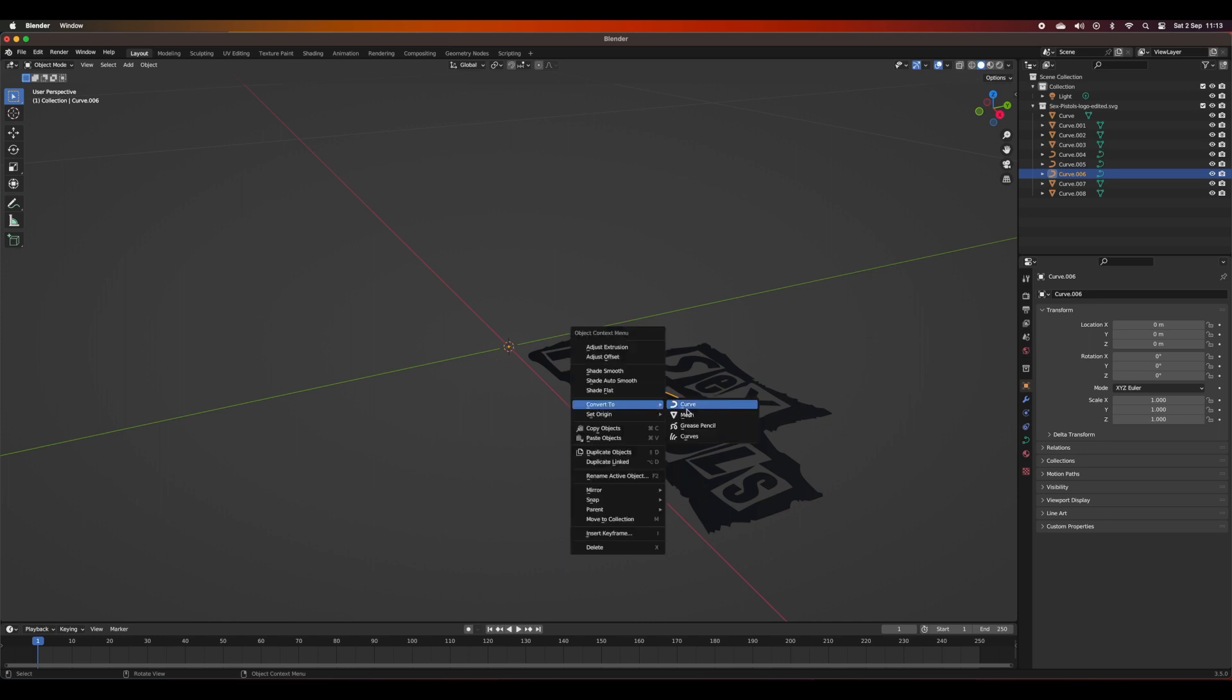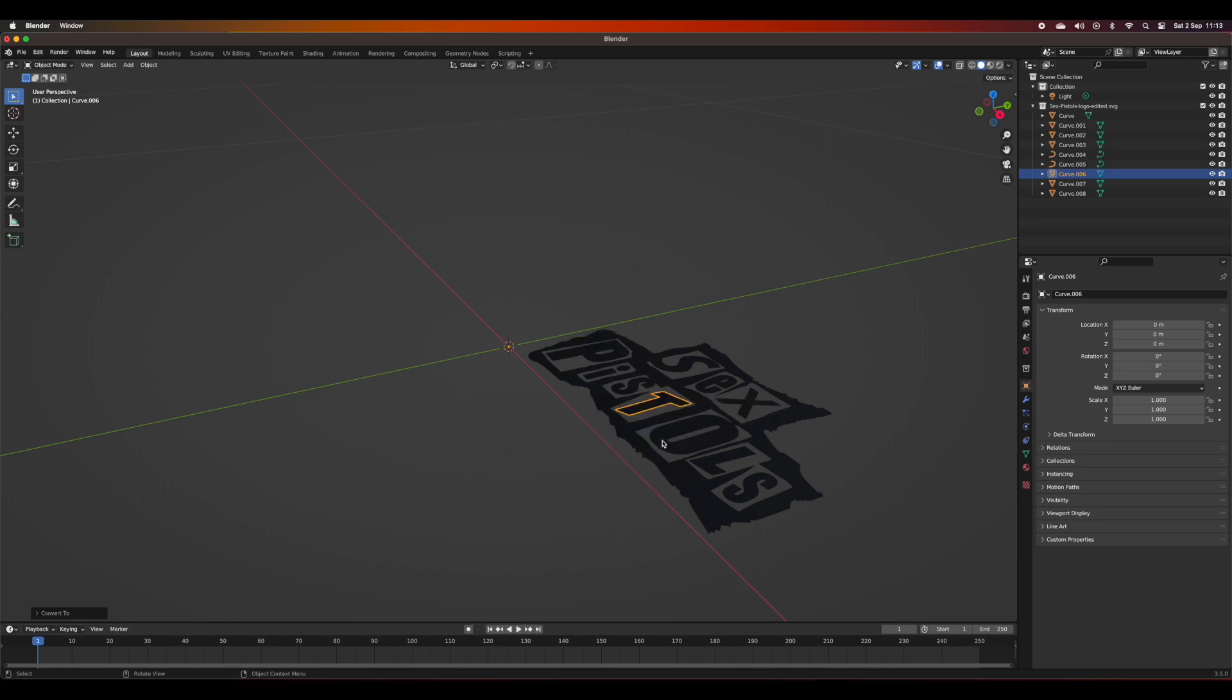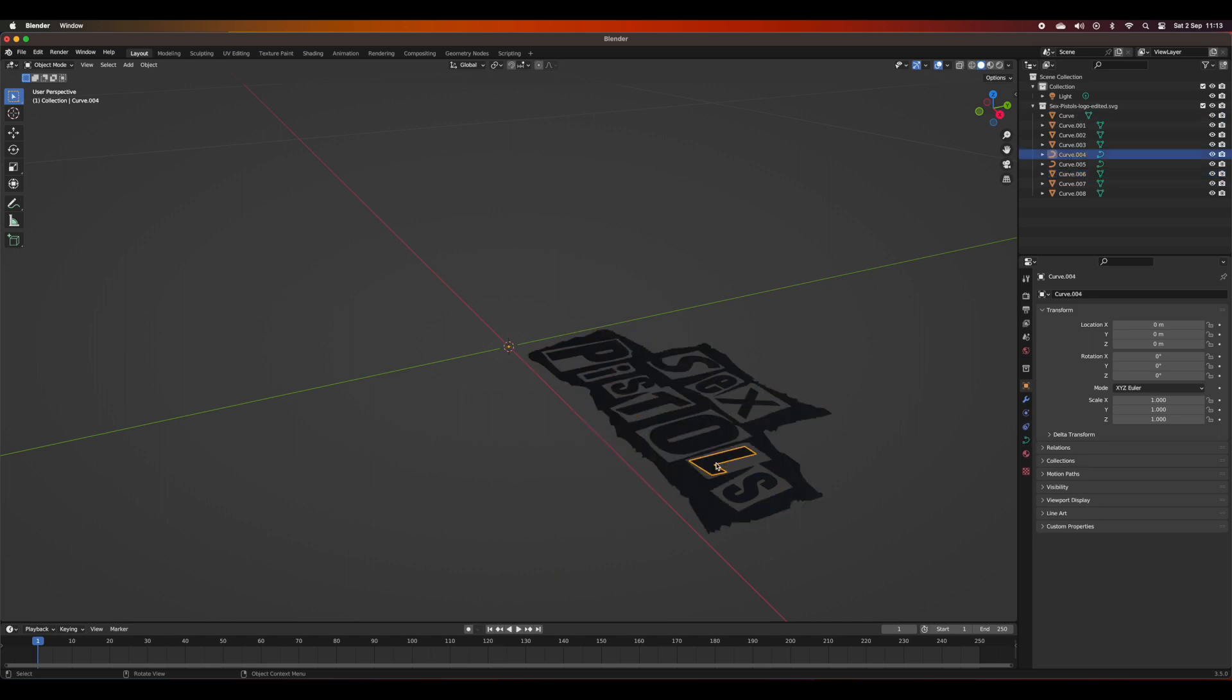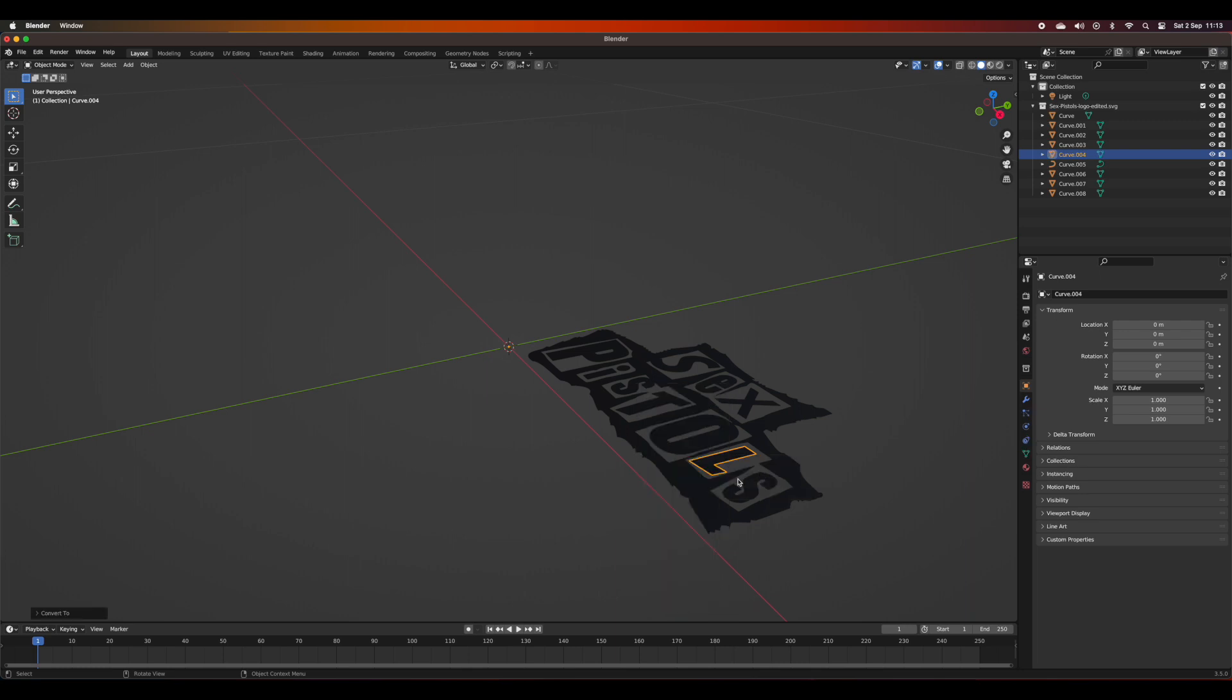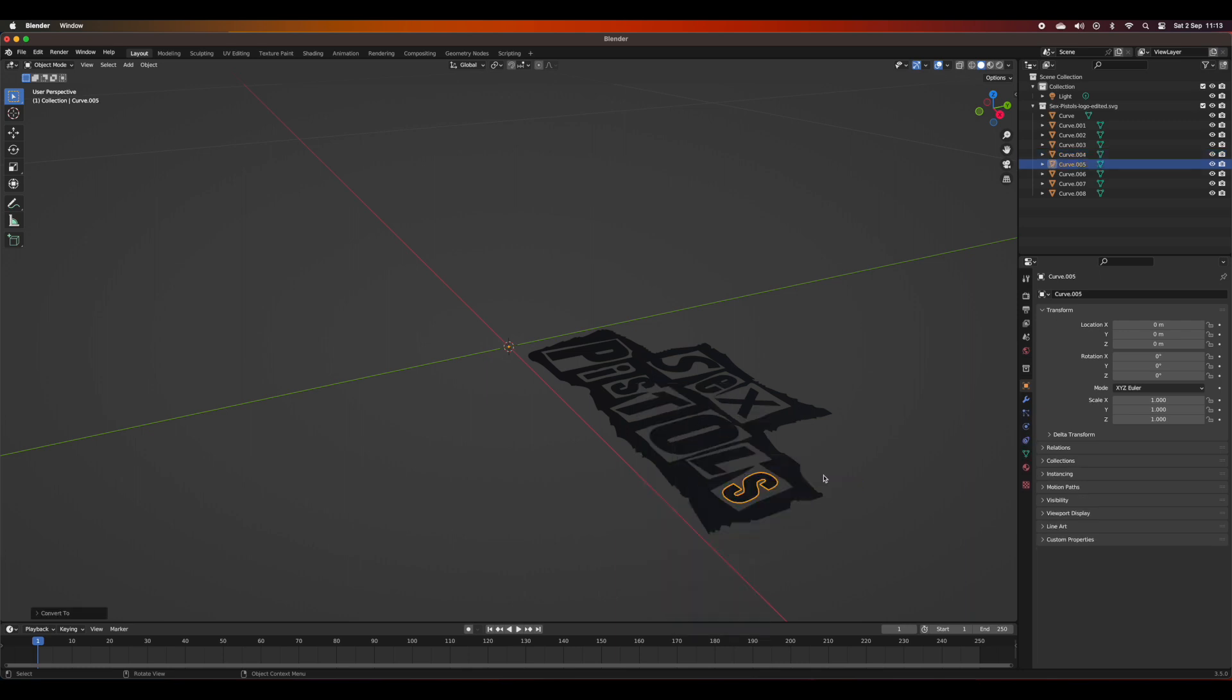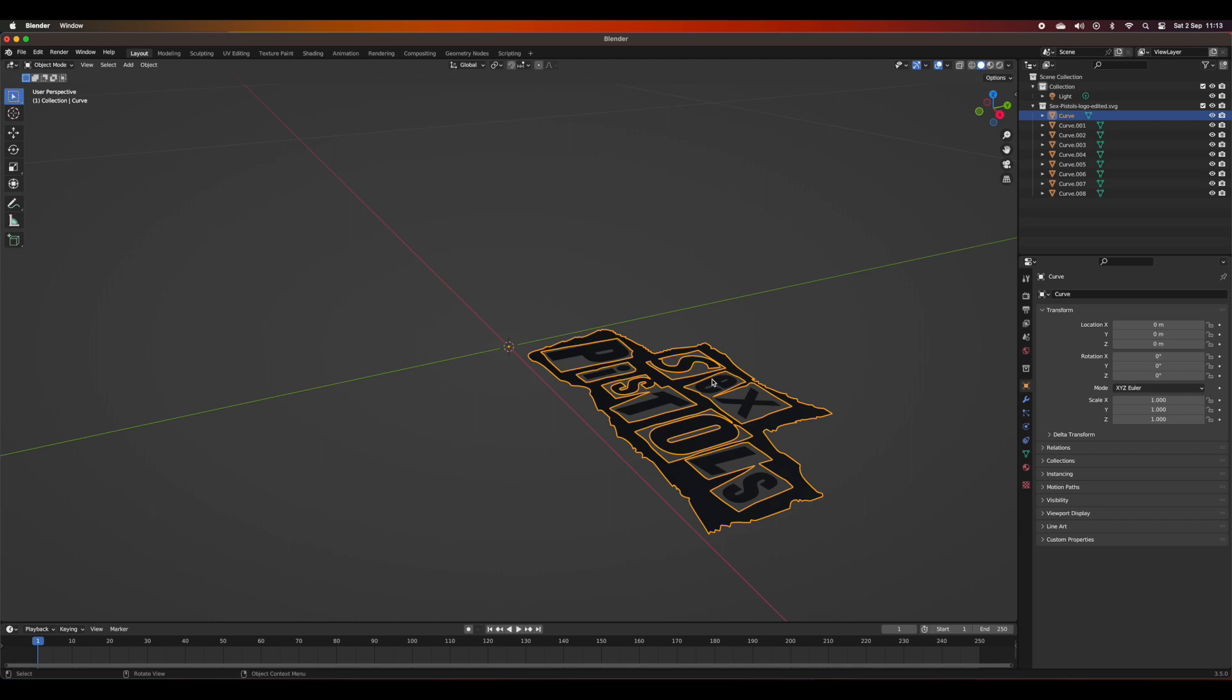What I've found is each of the components needs to be selected individually from importing an SVG, so I'm just going to do that one by one.